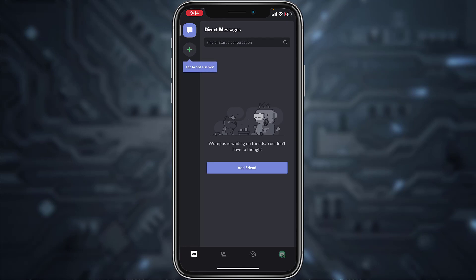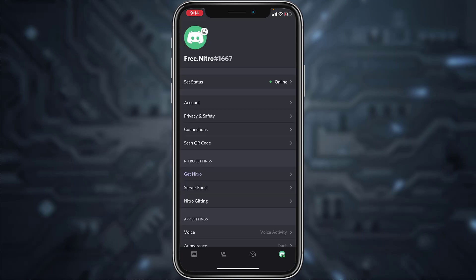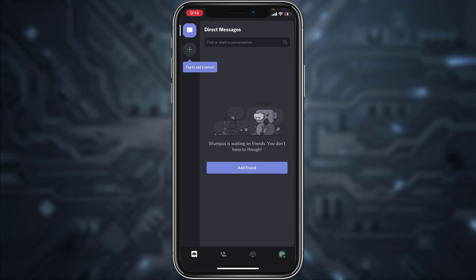There you have it — you have successfully created a Discord account! That is it for this video. Hope this video was helpful to you guys, and if it was, please make sure to like this video and subscribe to our channel for more informational and helpful videos like these.